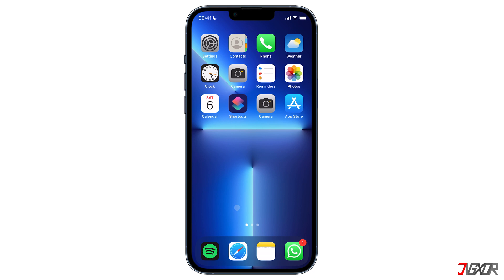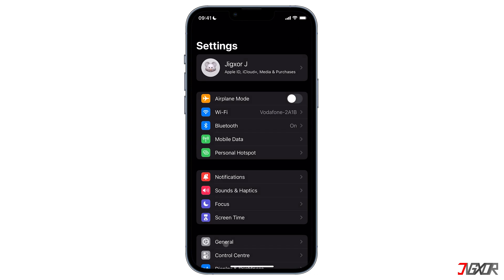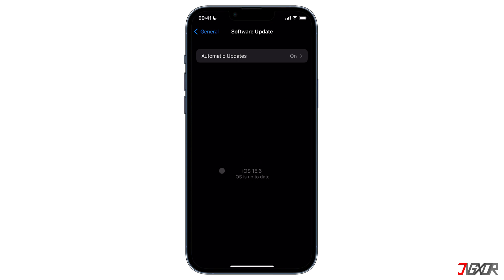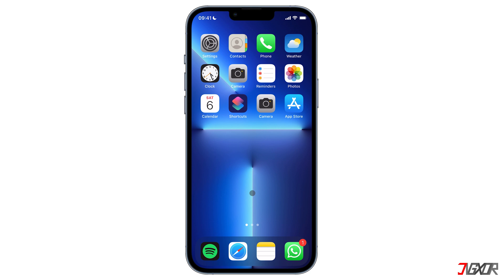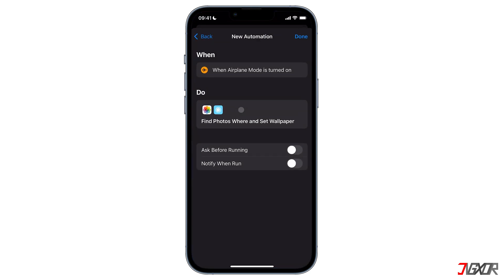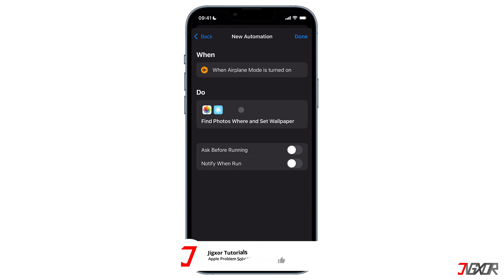To find out which software version is installed on your iPhone, go to Settings, tap on General, then click Software Update, and you can now see your current iOS version. If you have the new update installed, after disabling Ask Before Running in the Shortcuts app, another prompt will appear asking you to 'Notify When Running.' If you turn it off, there will be no notification asking for permission to run while the wallpaper changes. If you haven't installed it yet, I'll explain how to disable this annoying pop-up in a second.